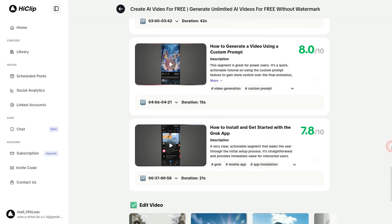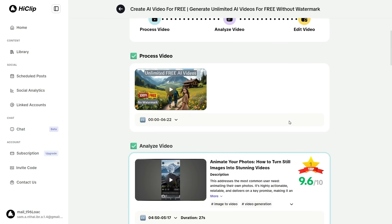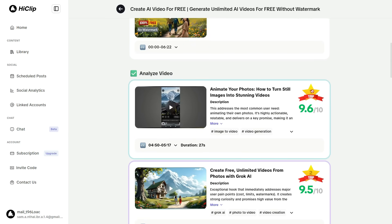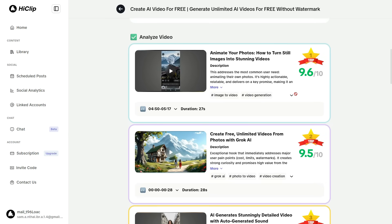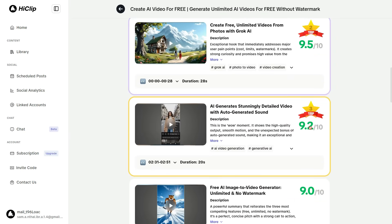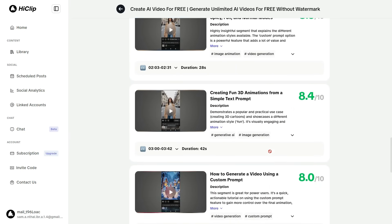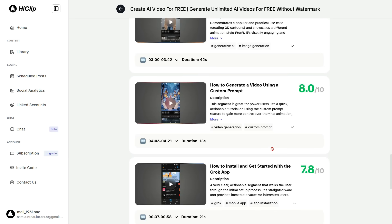What's most impressive is that throughout the entire process, you didn't have to do anything manually. Every step was carried out automatically by AI, and the whole procedure was finished within seconds. You can see that the system has automatically selected the best short clips and organized them into the top 1, top 2, and top 3 positions, then neatly arranged all the remaining clips.